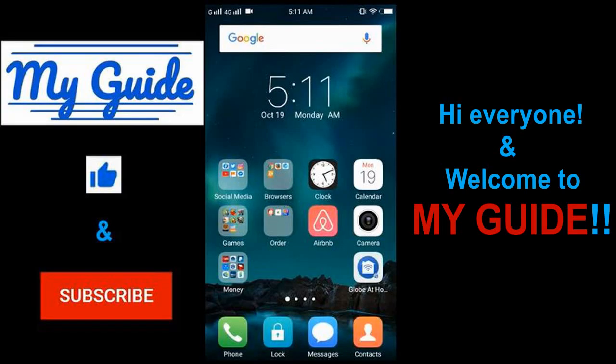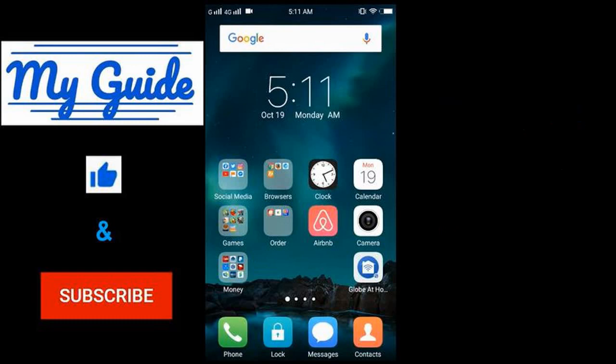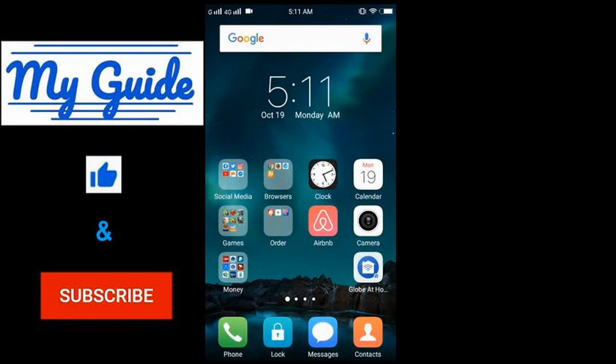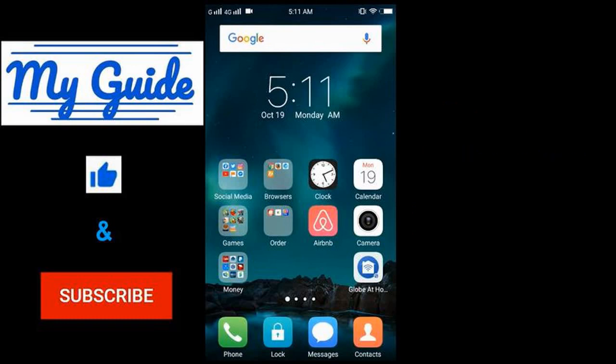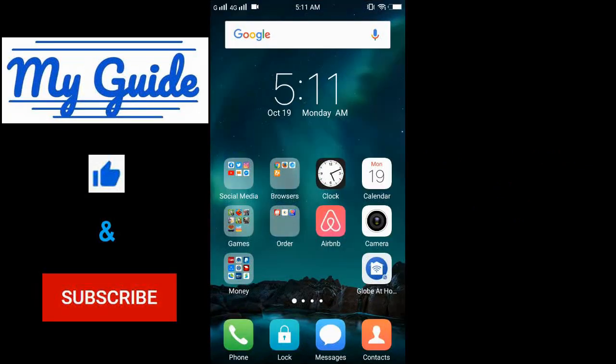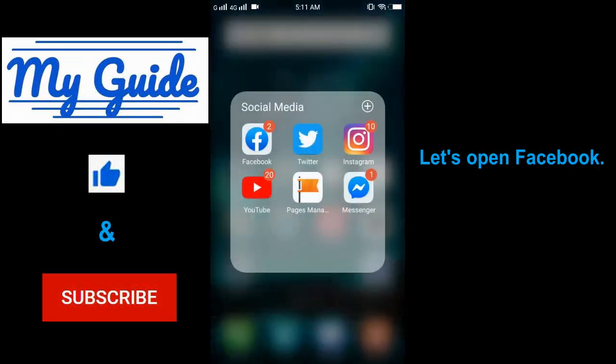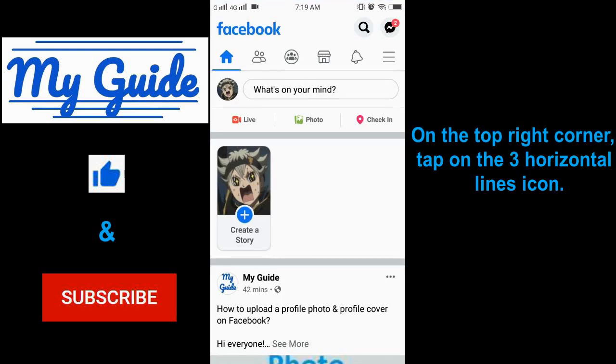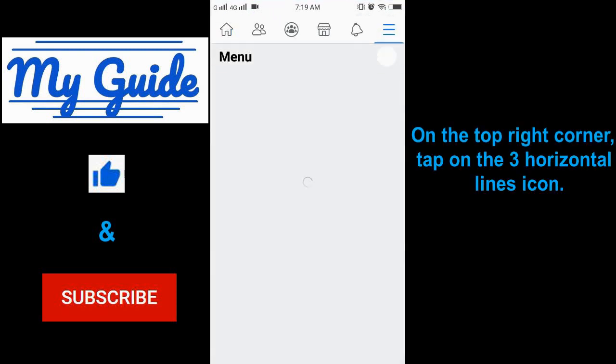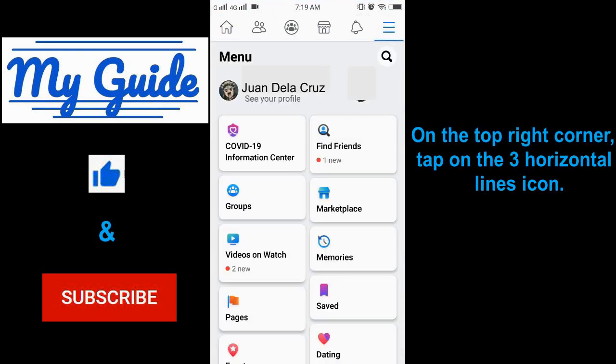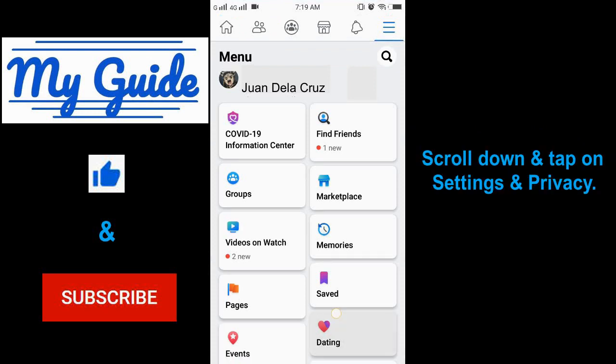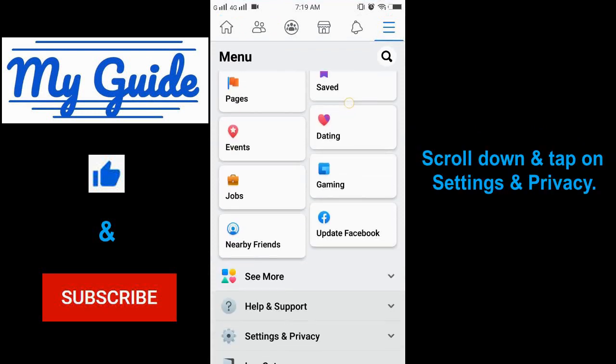Hi everyone and welcome to my guide. Today we'll learn how to get alerts about unrecognized Facebook logins. Feel free to follow and enjoy. Let's open Facebook. On the top right corner, tap on the three horizontal lines icon and scroll.